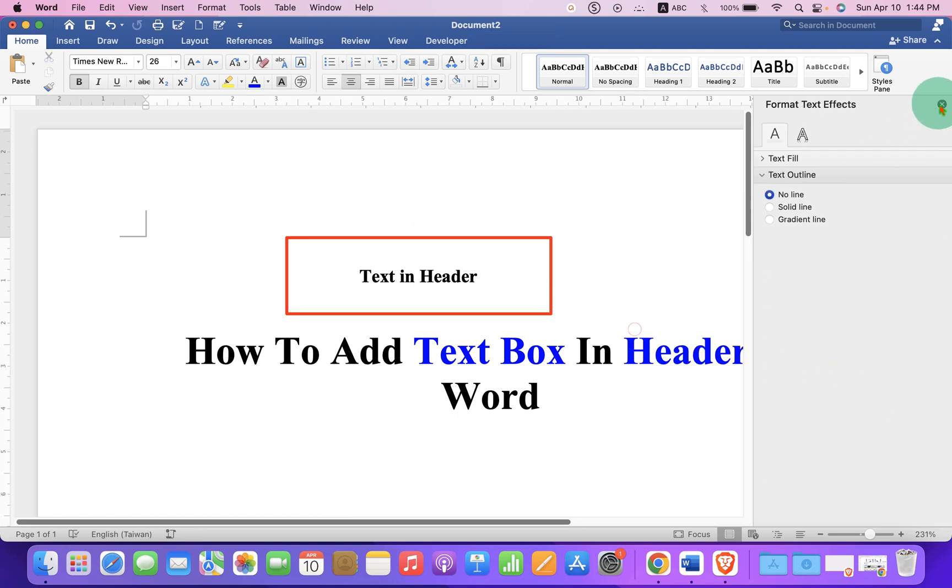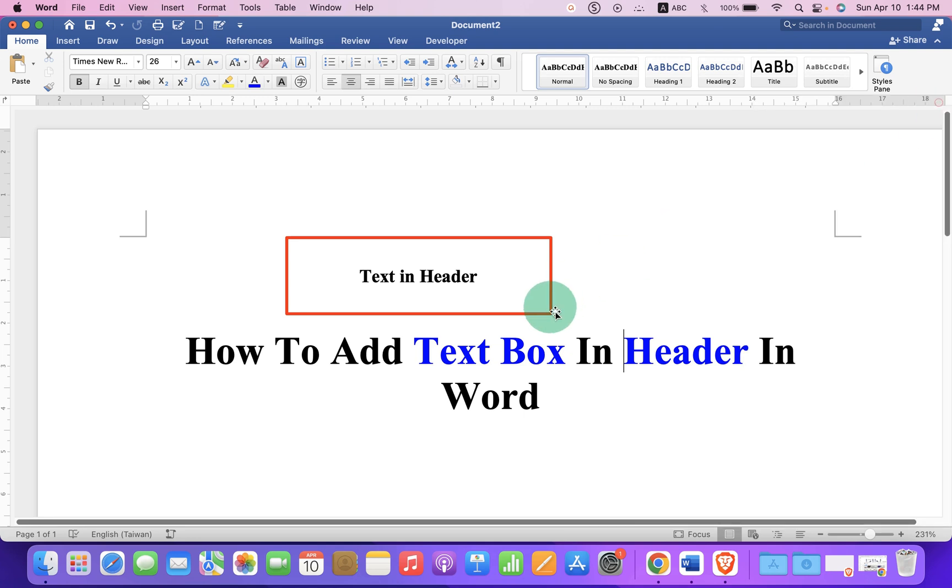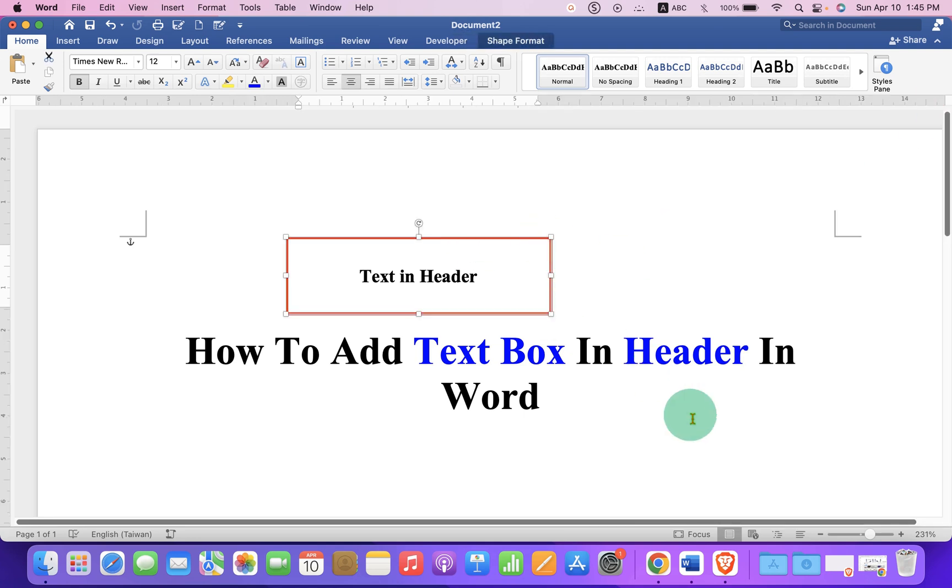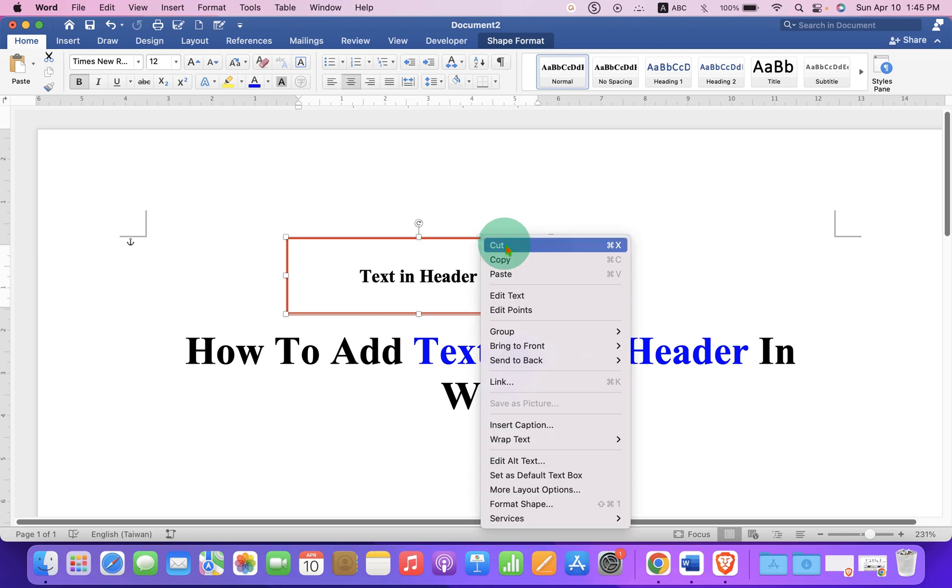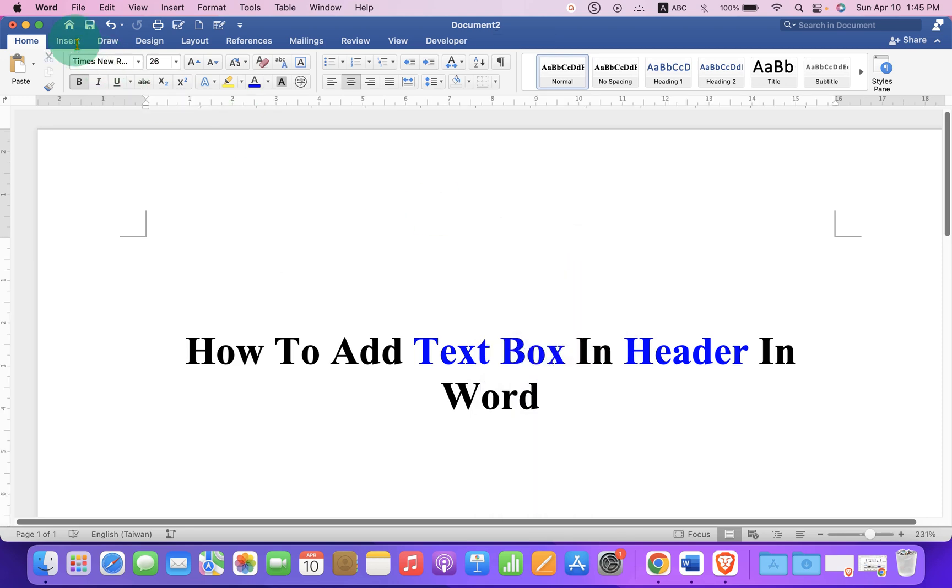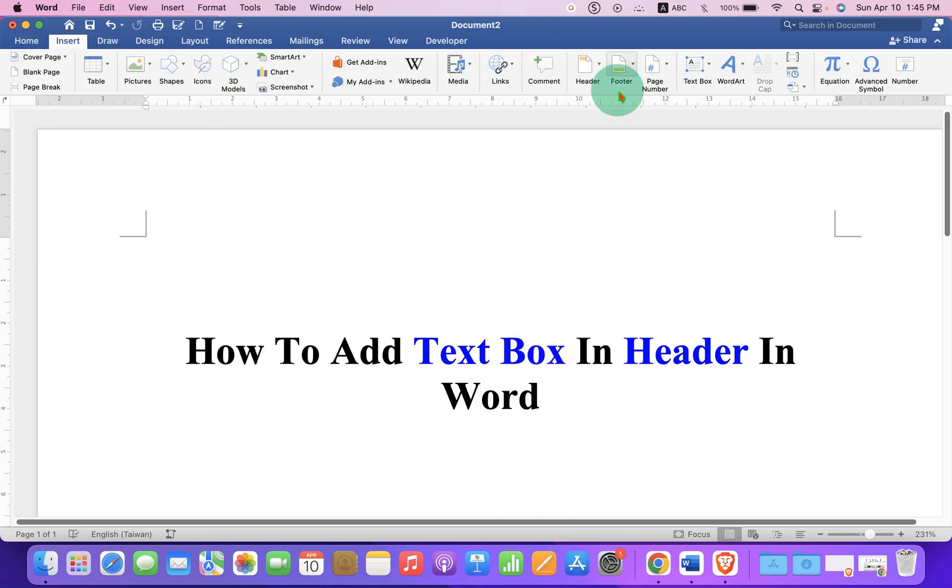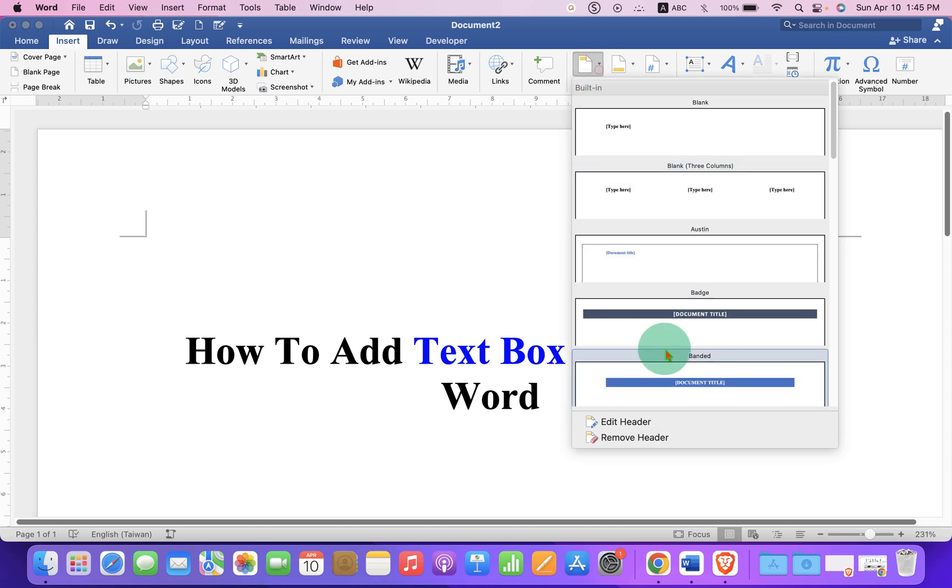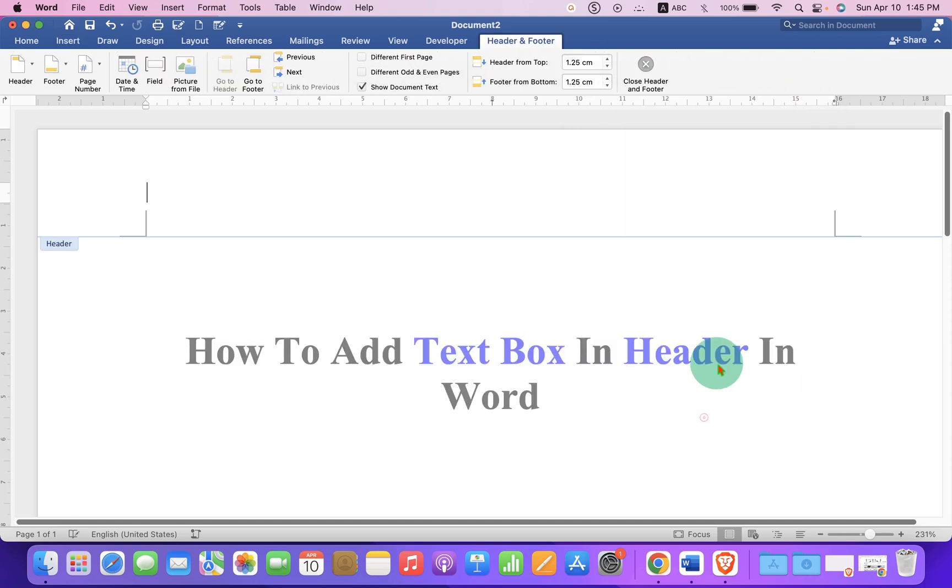Once you have customized the text box, click on it and cut the text box. Now click on the Insert tab, and under Header, select Edit Header to activate the header region.